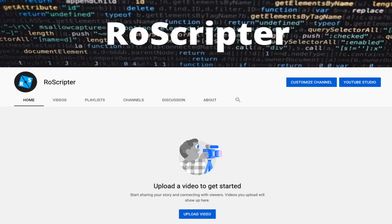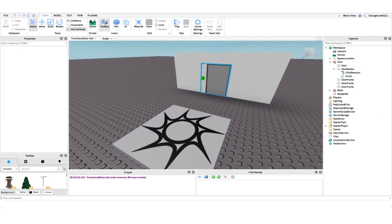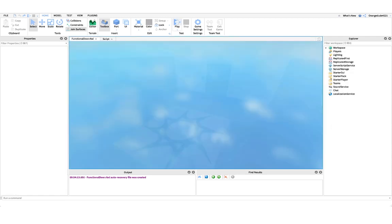Hey everyone, I'm Wyatt, and today I'm going to show you how to script a door on Roblox. Before I show you how we're going to make this, I want to show you how it functions.